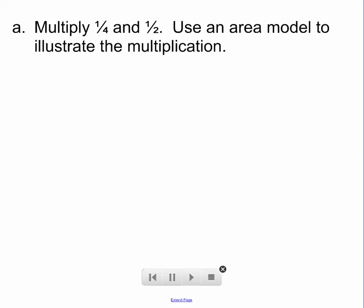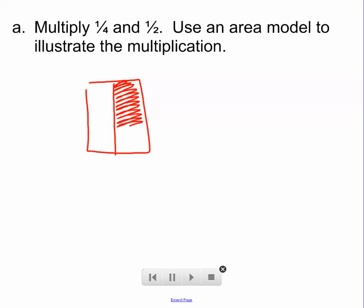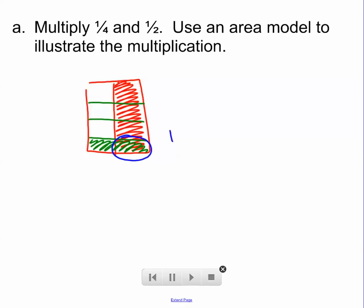Let's multiply 1 fourth and 1 half, and we're going to use an area model to illustrate the multiplication. Here's the area model — I'll just make a square here. I'm going to cut it in half and shade half of it. It doesn't matter which half you shade. Then I'm going to break up the other side into fourths and shade a fourth of it. You can see the one piece that's shaded both green and red — one piece shaded. There are eight total pieces, hence the eight on the bottom. That means 1 fourth times 1 half is 1 eighth.